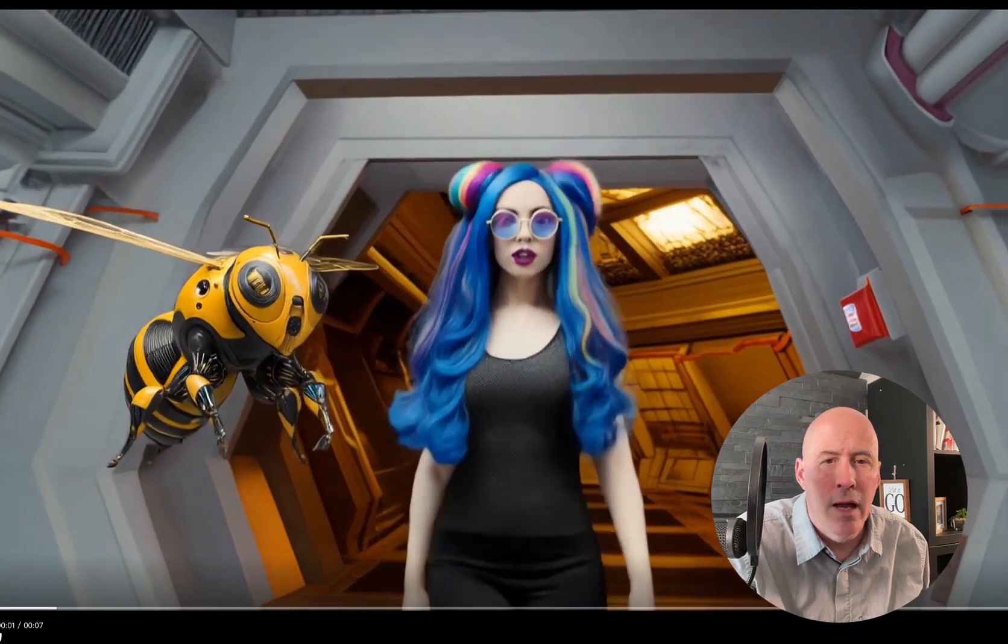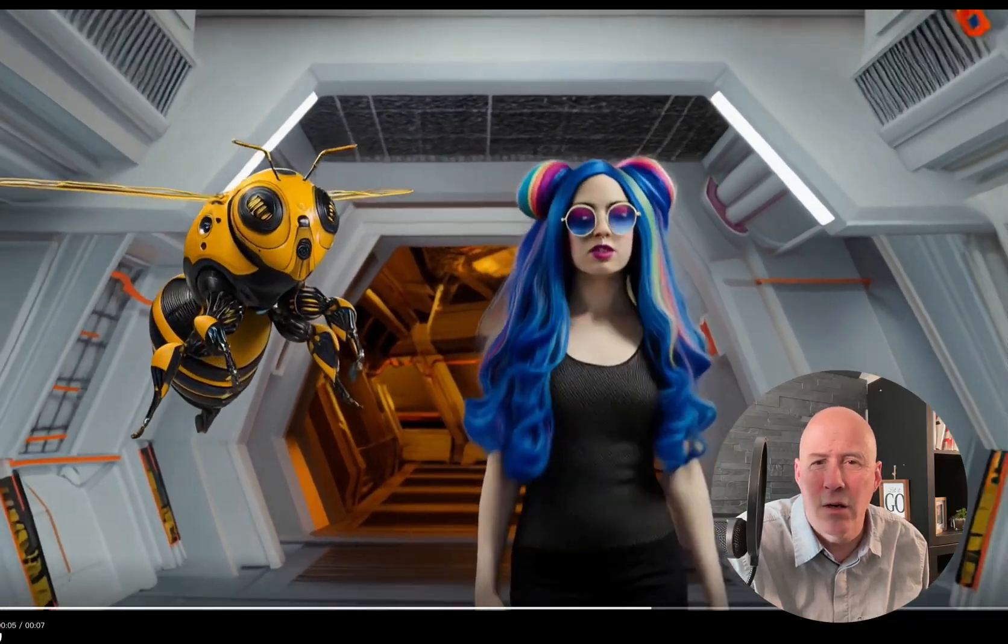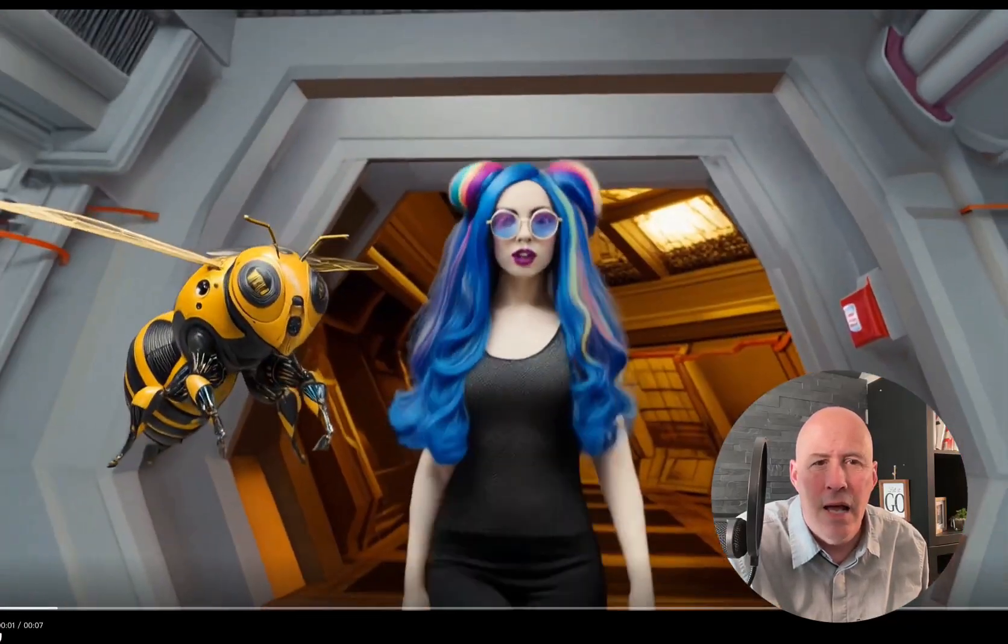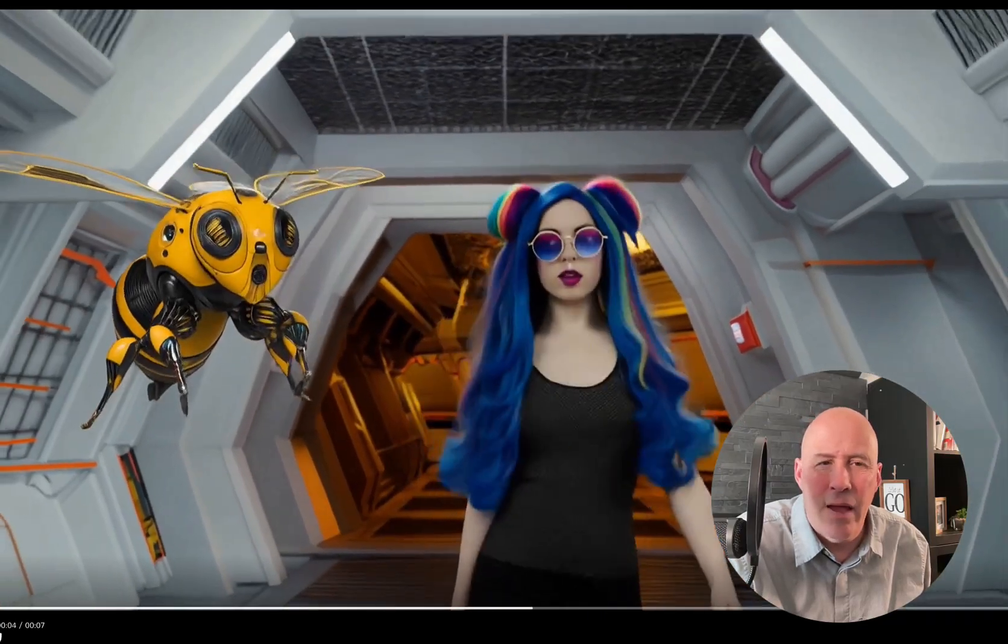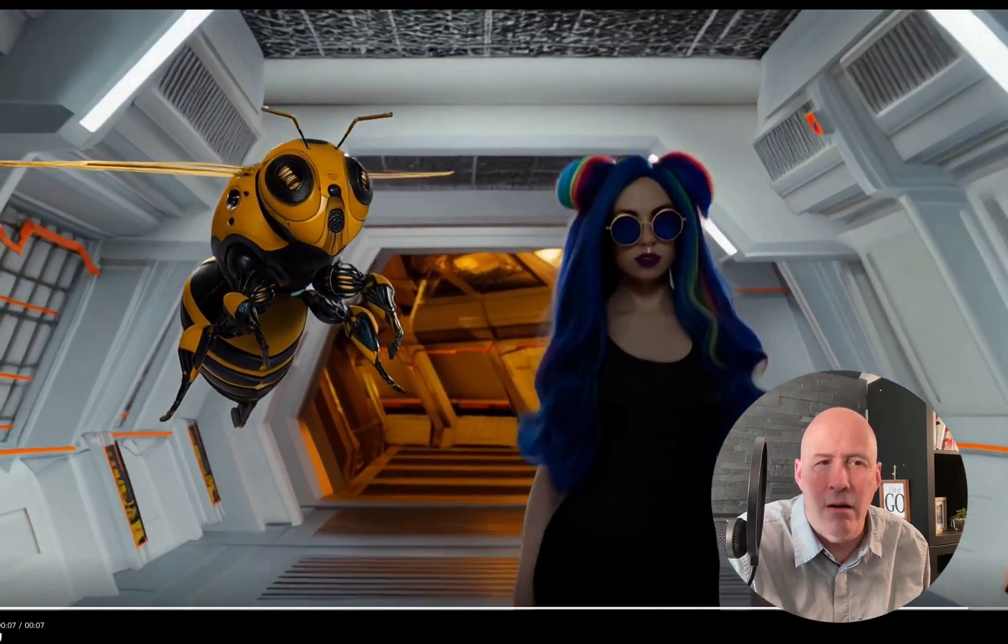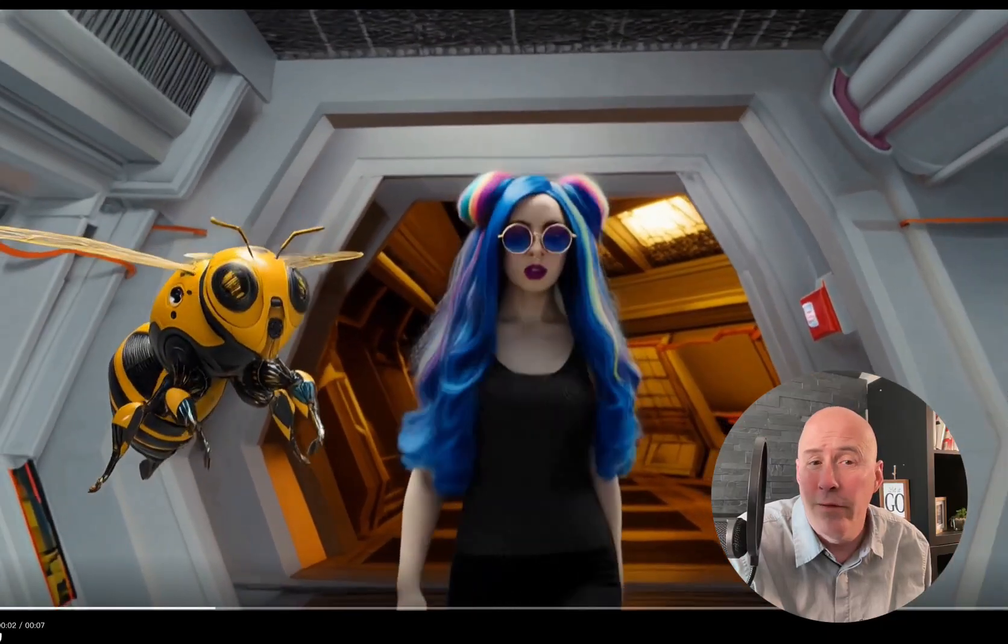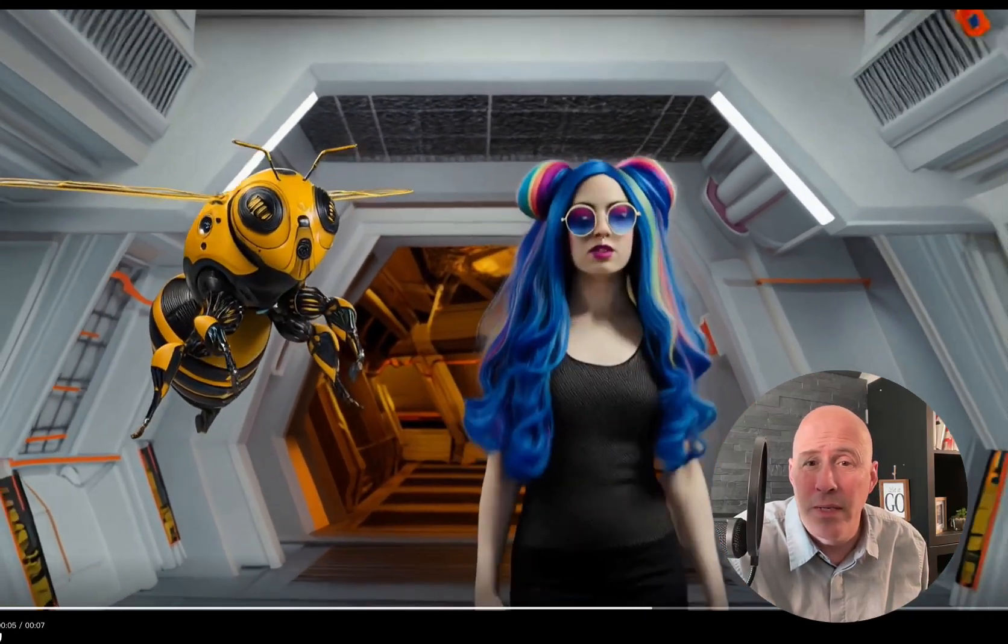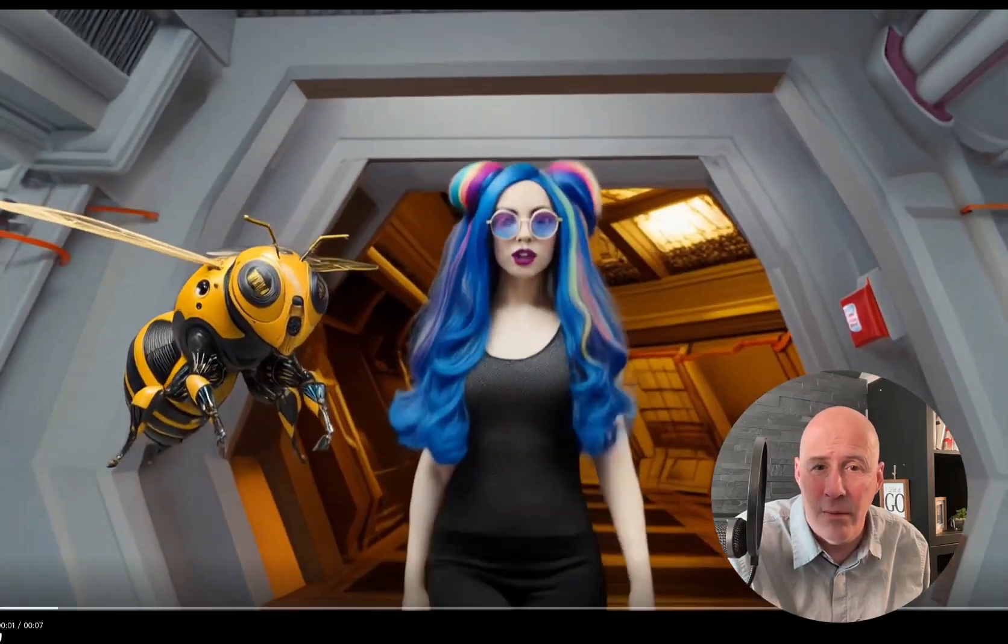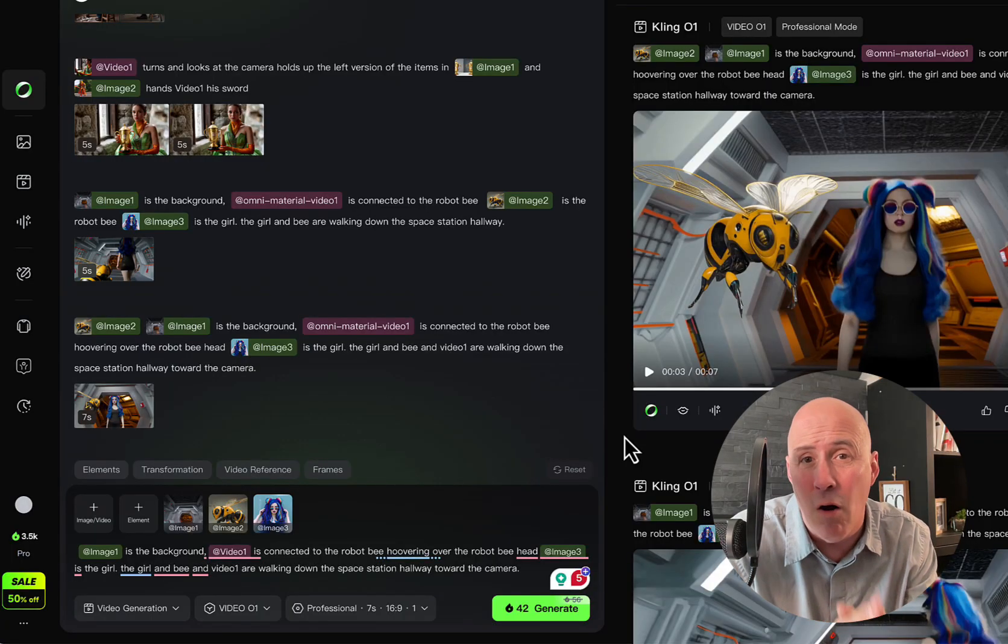Here they are. And they are walking towards us. And her physics are okay walking, but the bee, not at all. And that video element is just not there. So we know the video will play because the last one we did had a video as the key element. After this and other experiments with Kling 01, yes,